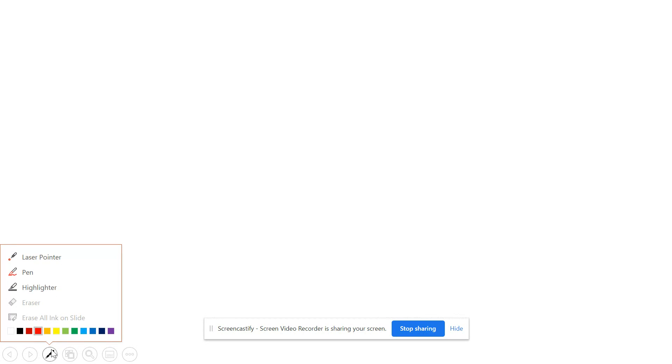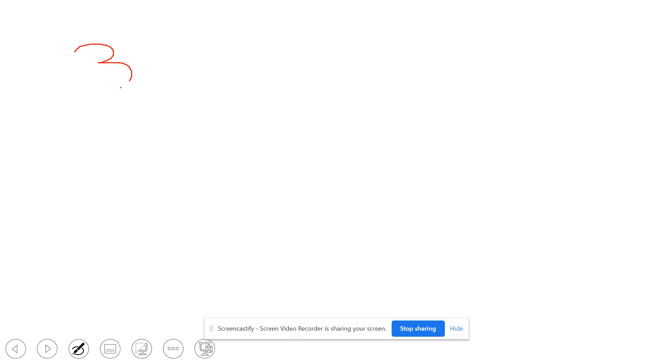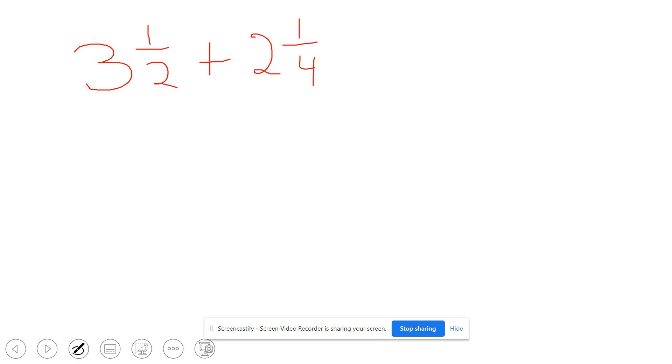In this video we are going to go through the steps needed to add mixed numbers. The first example we're going to work through is the mixed number three and one-half adding the mixed number two and one-fourth.